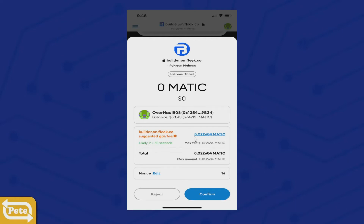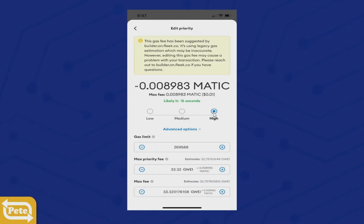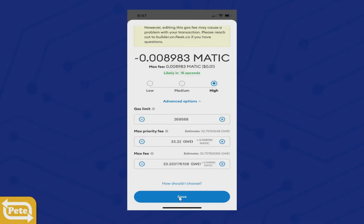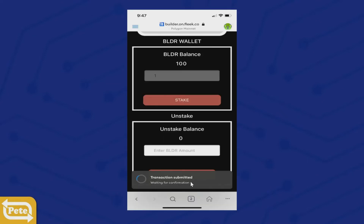A screen will pop up. We're going to edit the gas fee — click on it and select Edit Suggested Gas Fee, then click on High. You'll notice that before it was less than 30 seconds, and when you click High it cuts the time in half. It'll only cost you about a penny. Scroll down, click Save, then click Confirm. That transaction will go through.